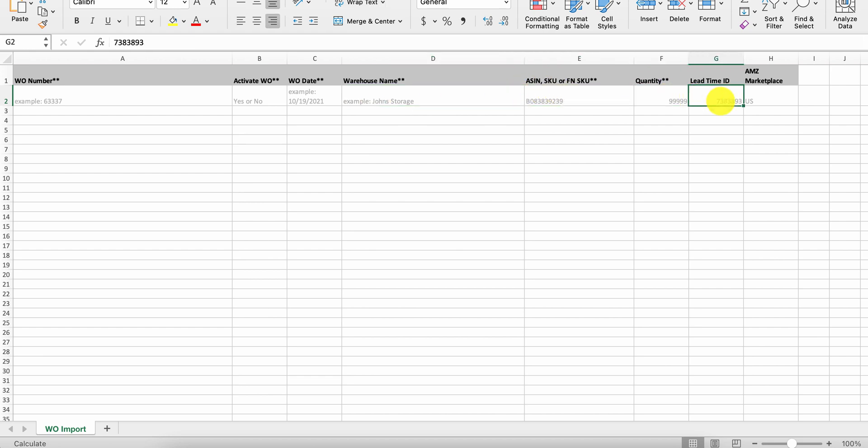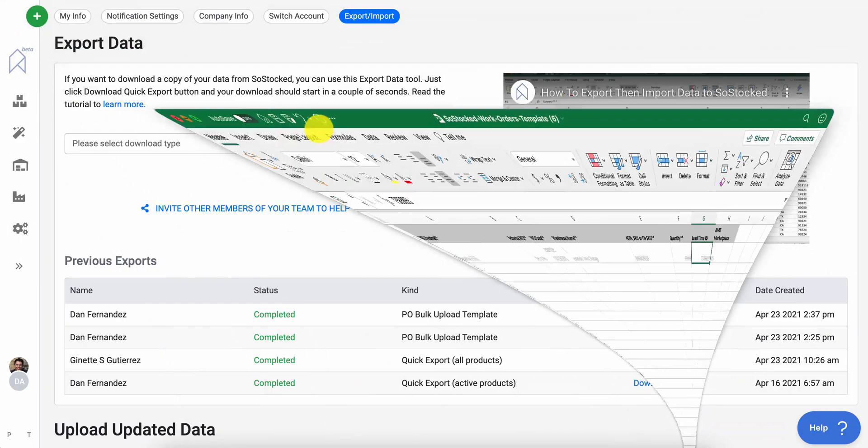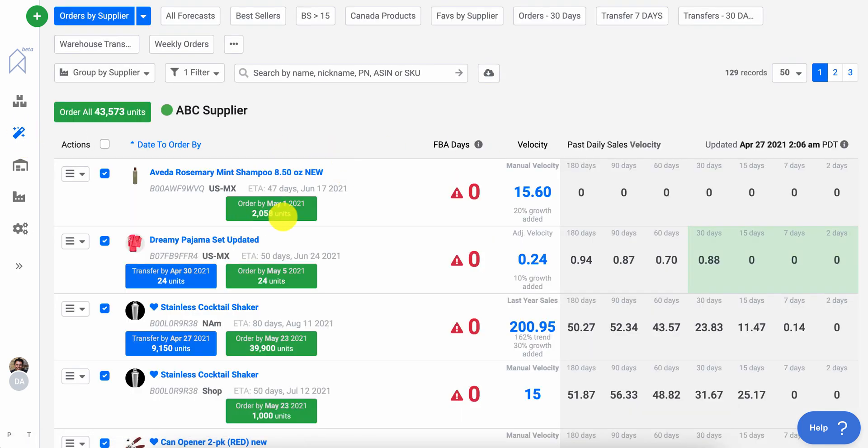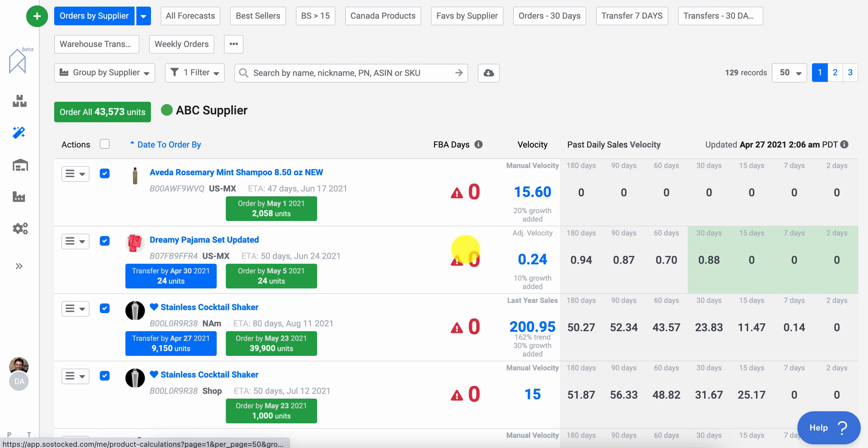So if you do not use the lead time ID, if you don't enter something in there, the system will actually use whatever your transfer time is for that ASIN.